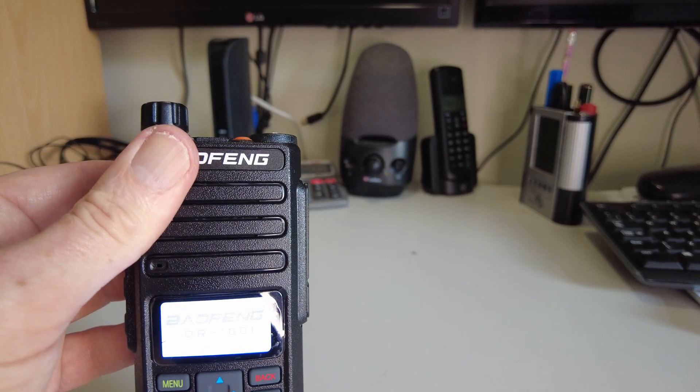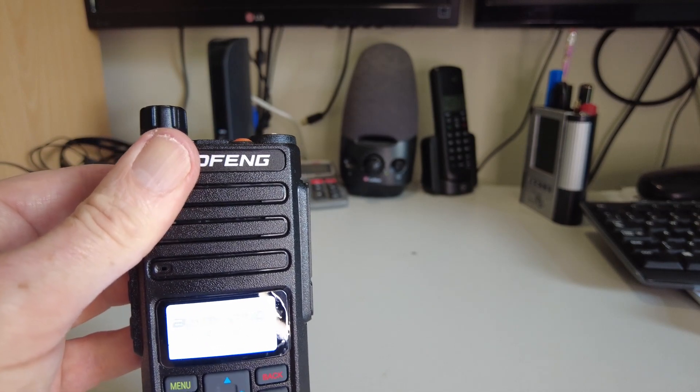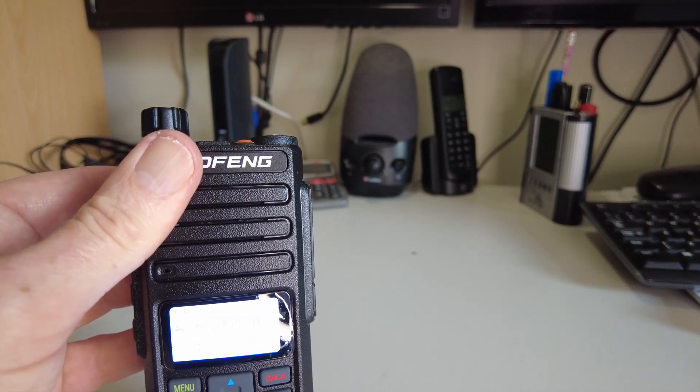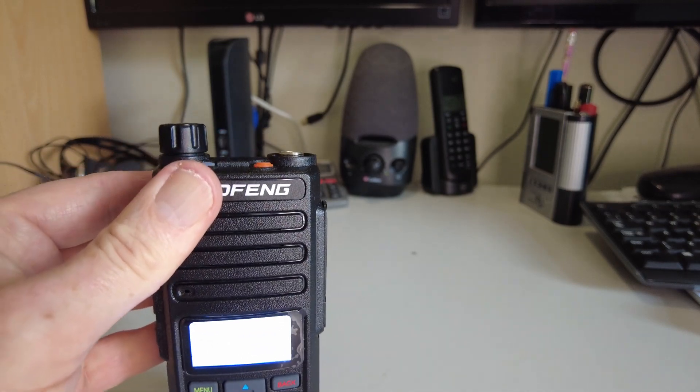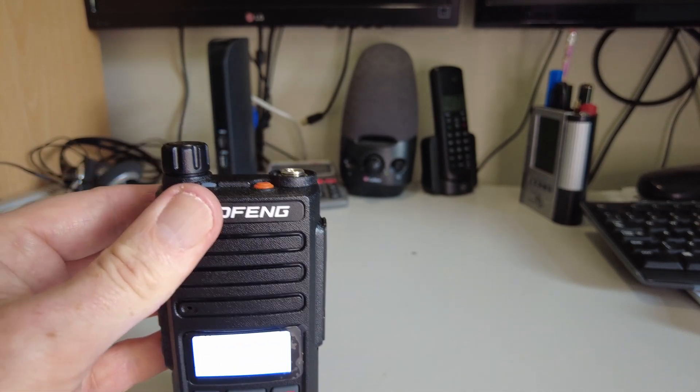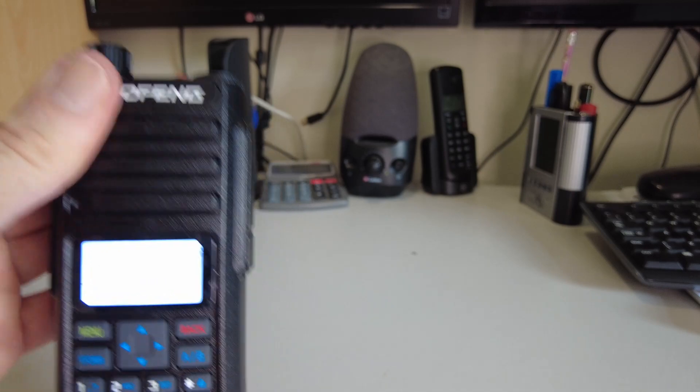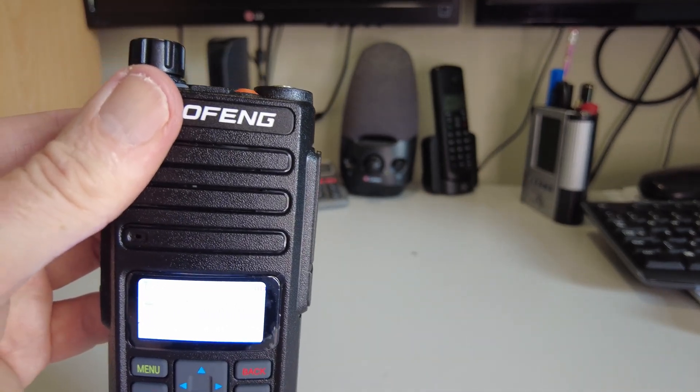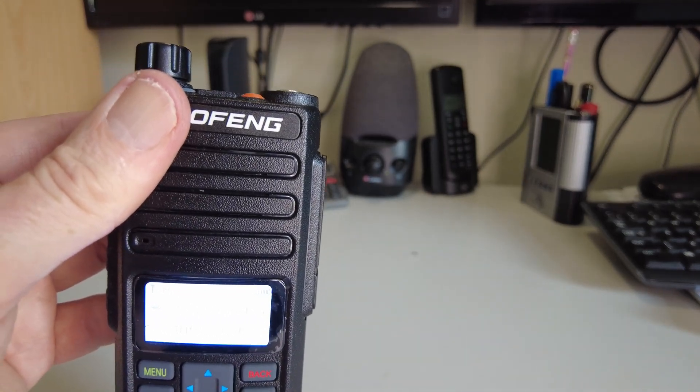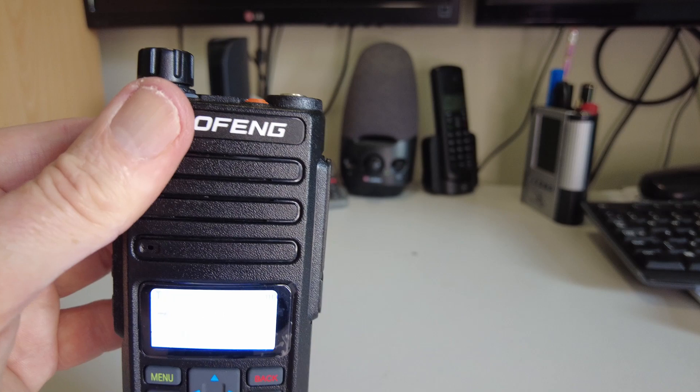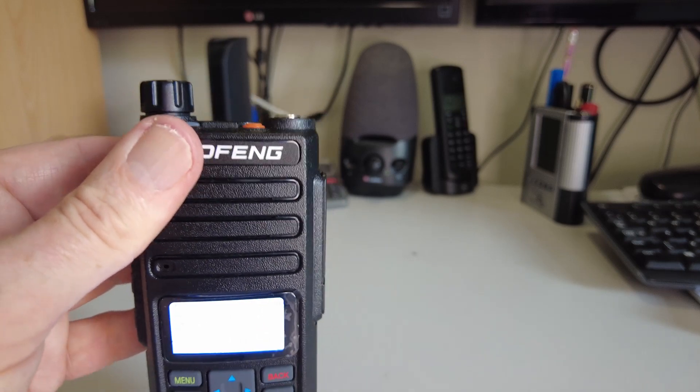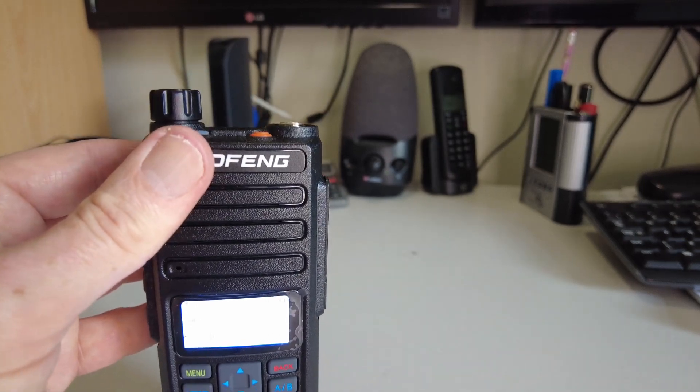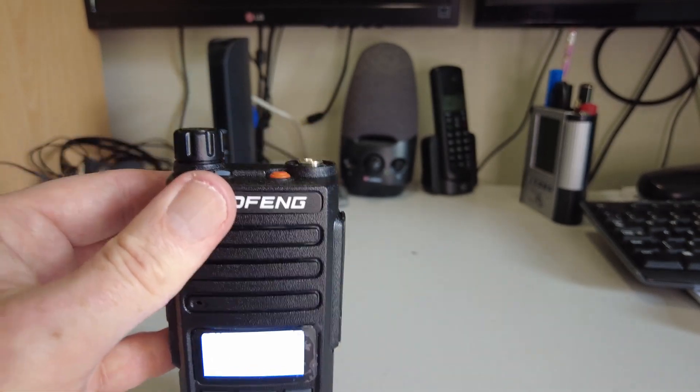It actually says DR1801, and this one as it's come from the factory settings is defaulting to 405 megahertz. So there it is.